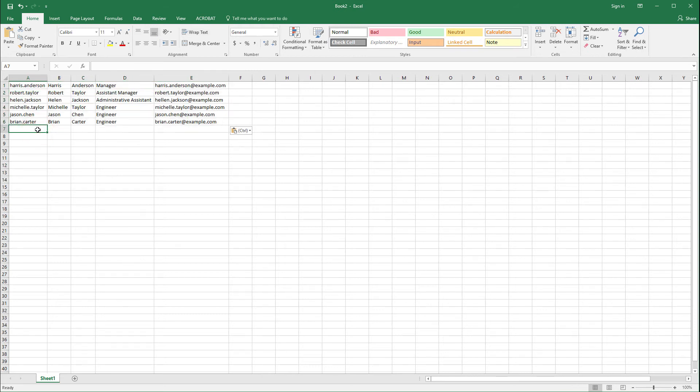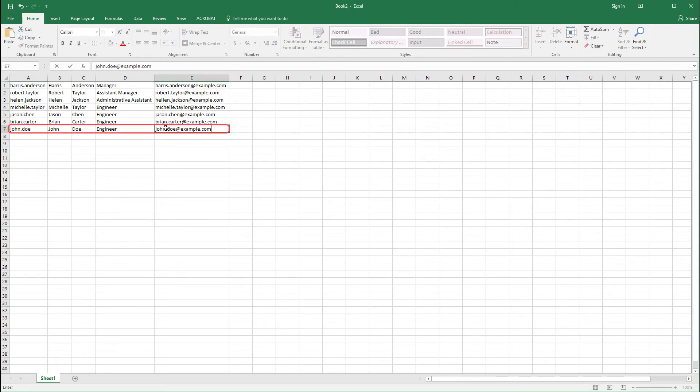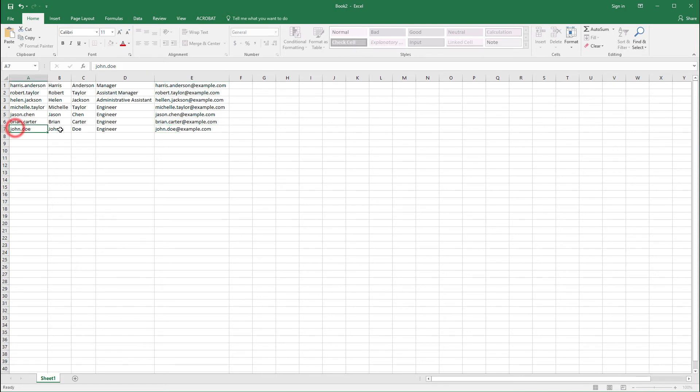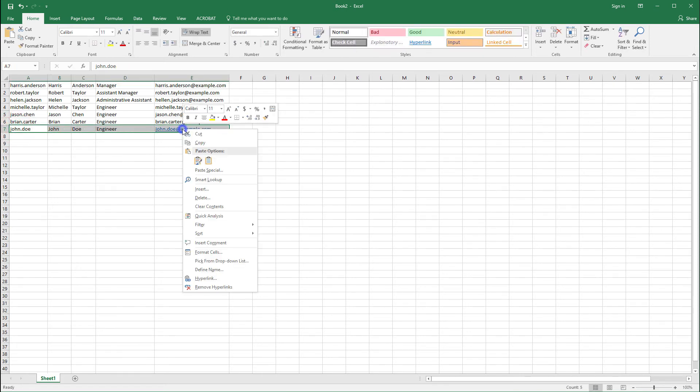Note that Oxygen supports the reverse scenario as well. Suppose there is a new employee that needs to be added to the list and I want to synchronize my spreadsheet with my XML document. I'll copy the cells that I want to import into my XML document.